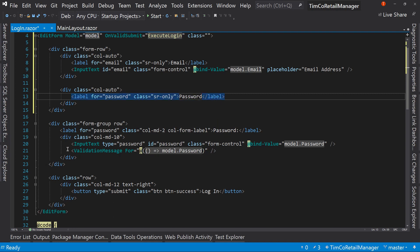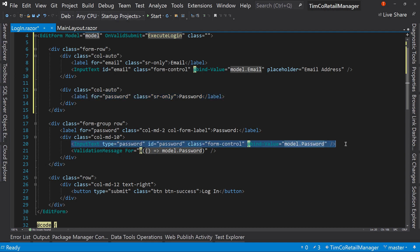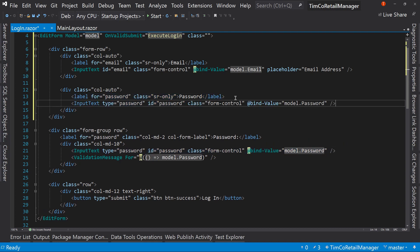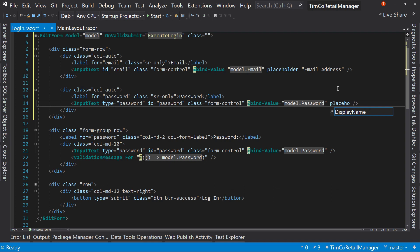And the only thing we need to do here is since we're not showing this label, except for screen readers, we're going to say placeholder equals email address. And what that'll do is it's going to put email address inside a text box in kind of a light gray. So you can see it and know what that text box is for, but you don't have to have a separate label for that text box. So that saves a lot of space on our bar.